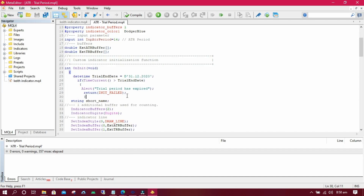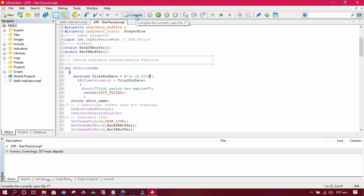Let us now change the date and put 2019 so that we see if the indicator will work or not. By the way, this video was made in 2020 on 19th December.